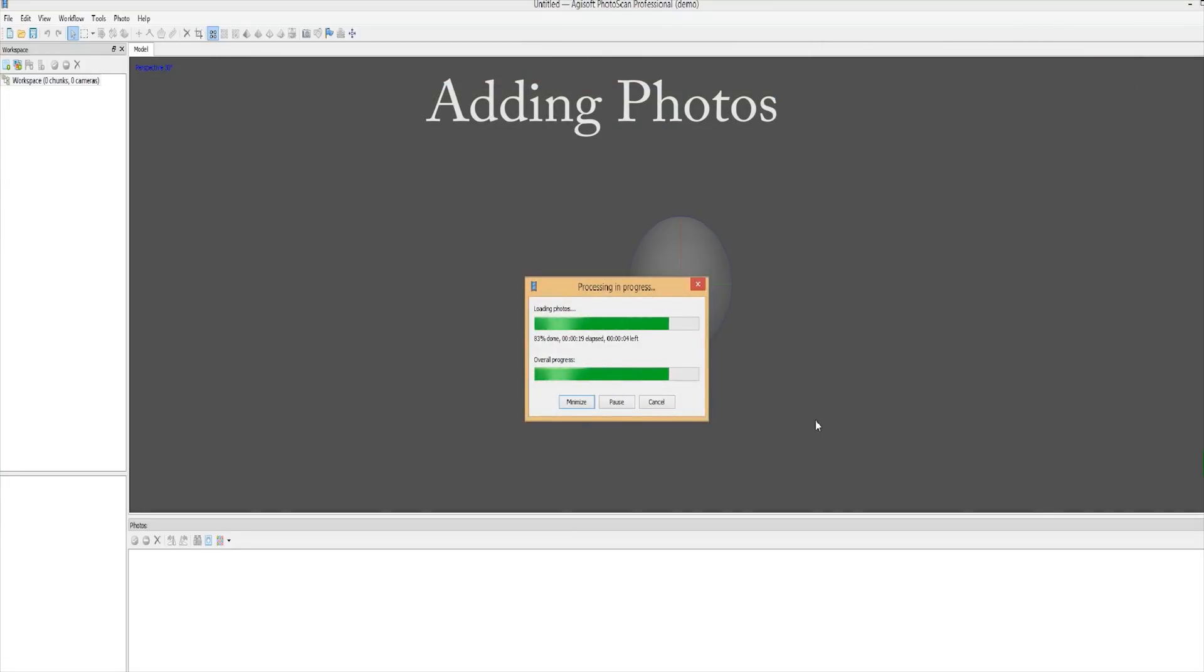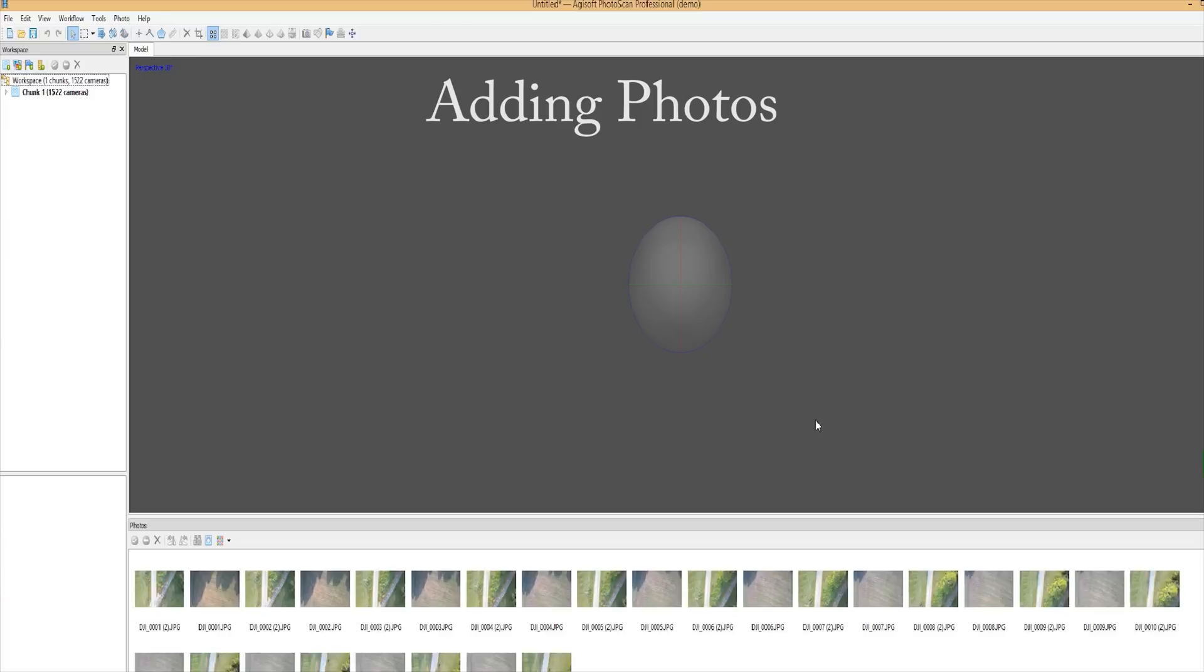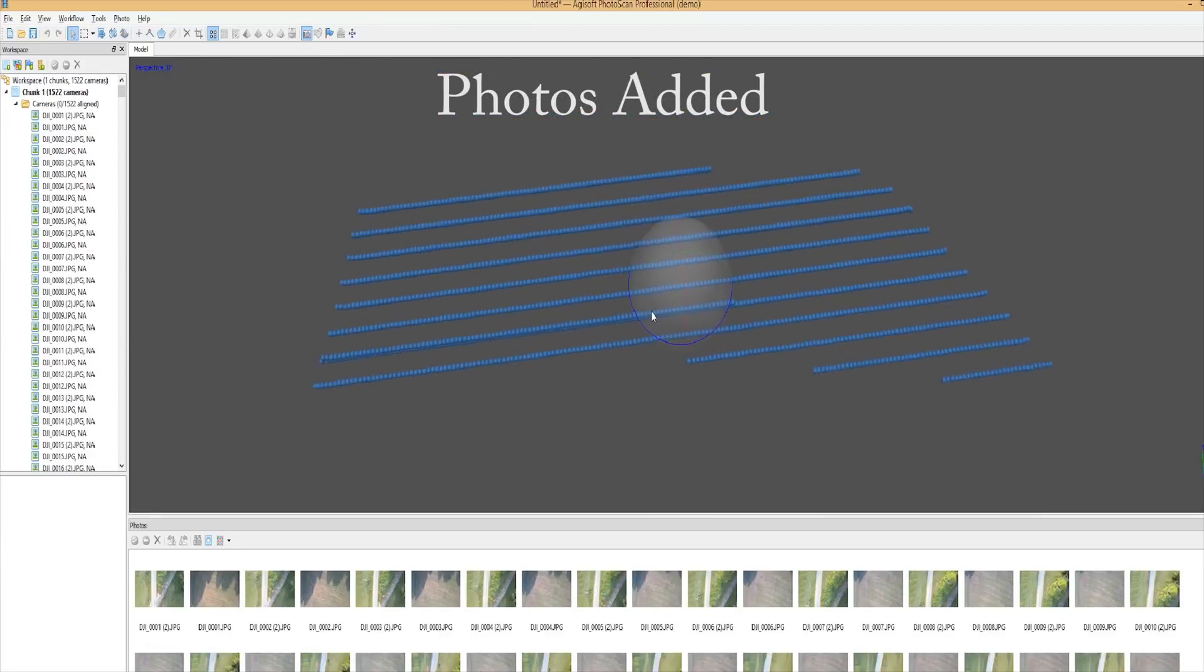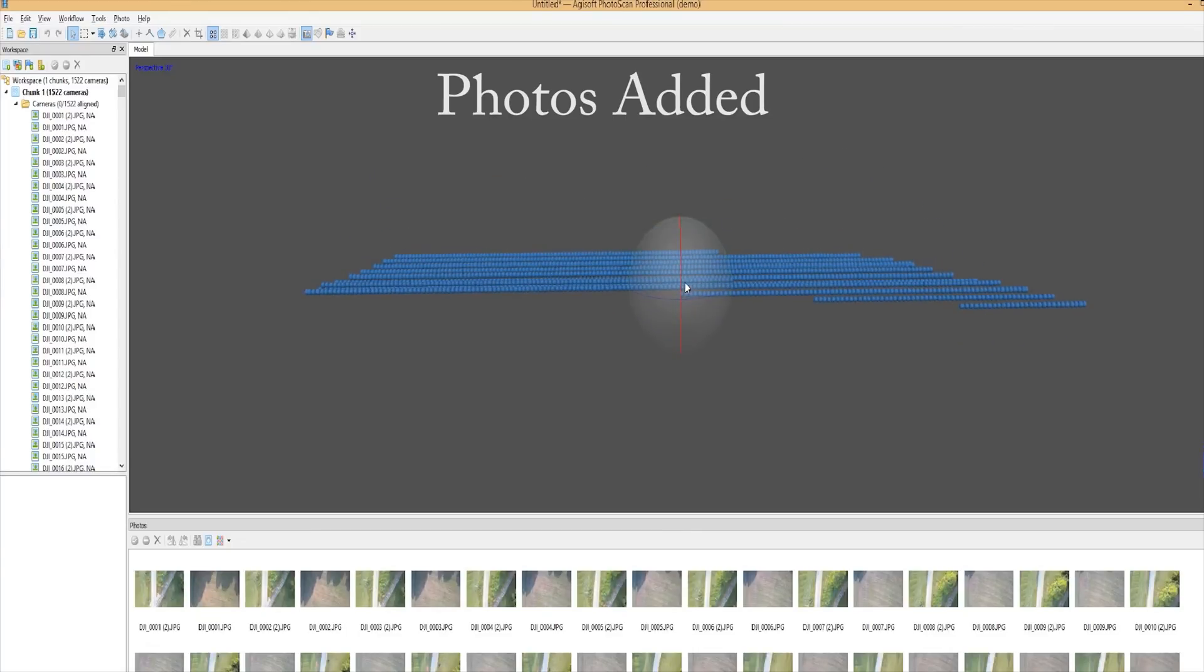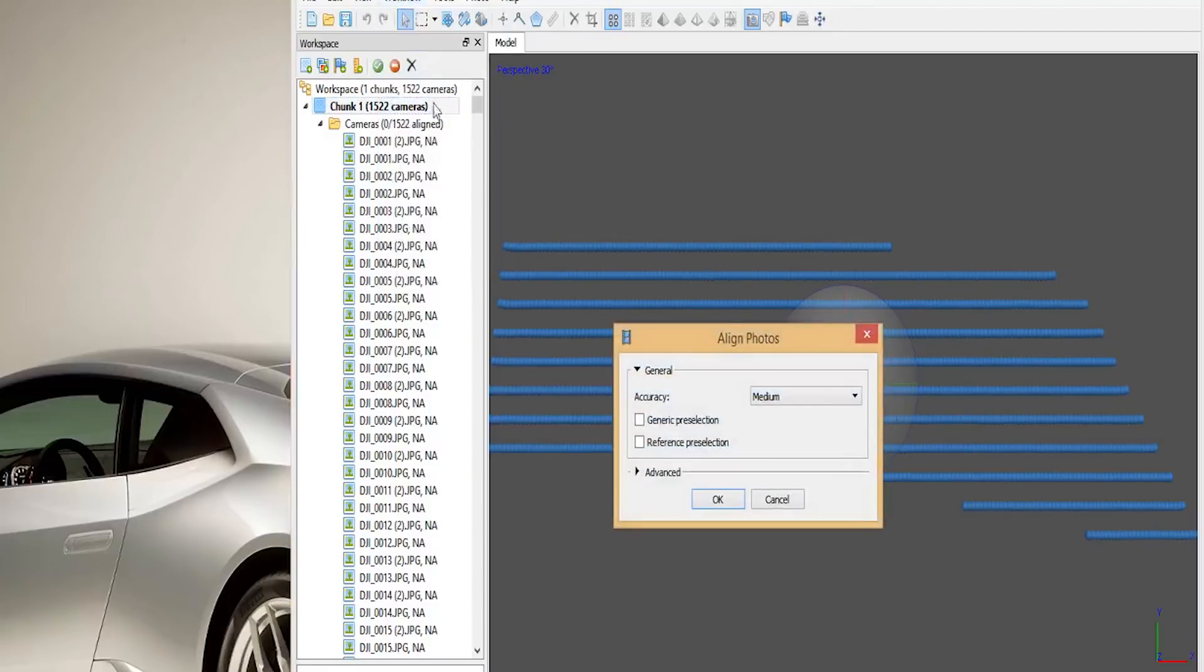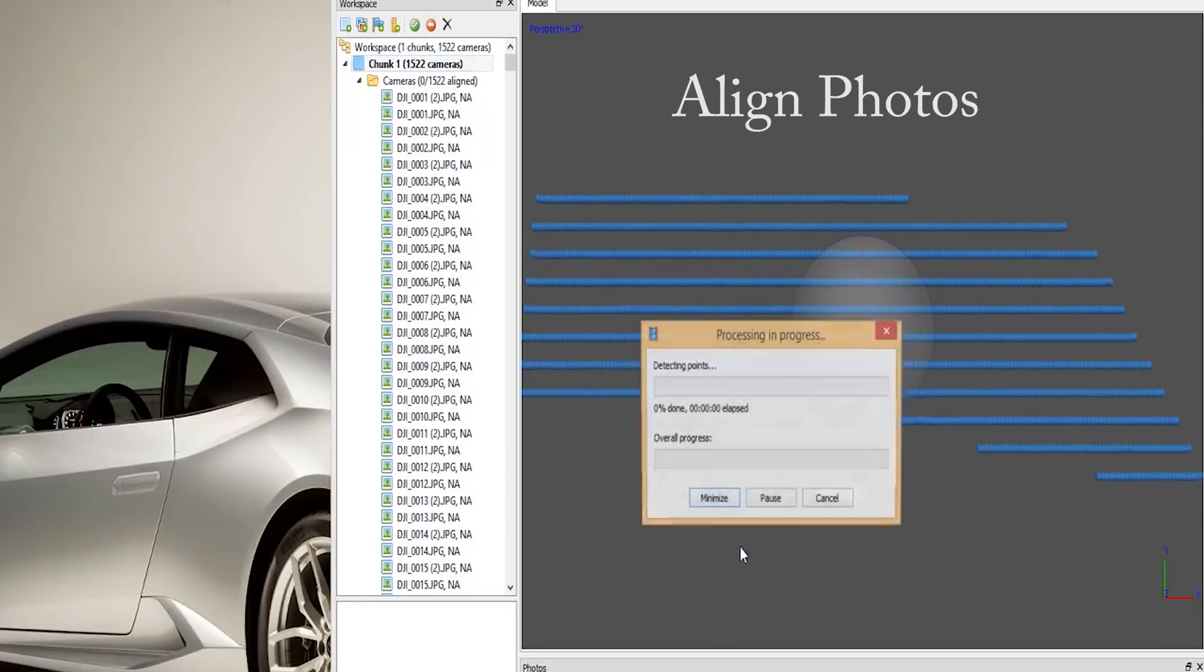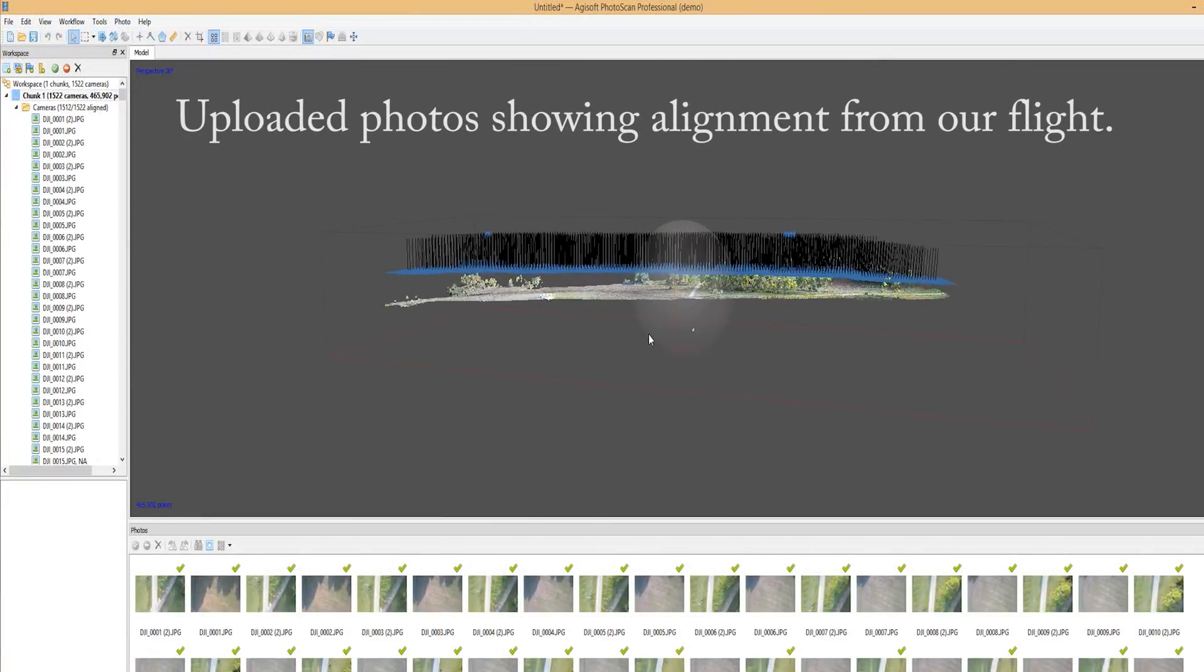Depending on your computer resources, these next few steps may take some time. Each one of these blue dots references an individual photo. They can be selected and the photo that is associated with that particular dot will be highlighted. Now that we have the photos aligned, you can start to get an idea of how our project is going to turn out.